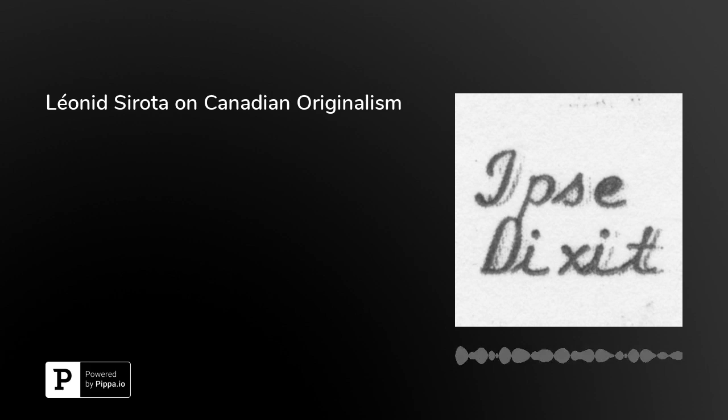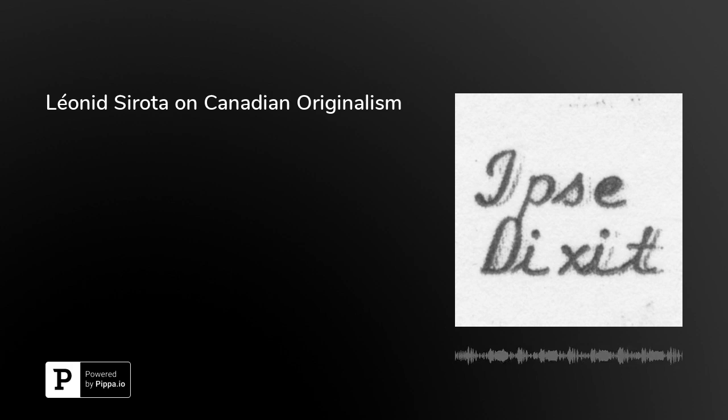It's a very compelling argument, and it's been just fascinating to read about and hear about constitutional interpretation in a similar but in many ways really different system. Leonard, thanks so much for coming on the show today. I really learned a lot about Canadian constitutional law talking to you. Thanks for having me, Brian. It was a pleasure.